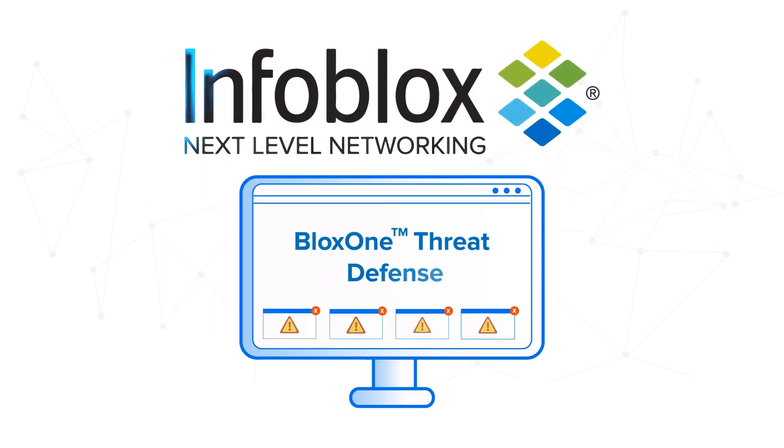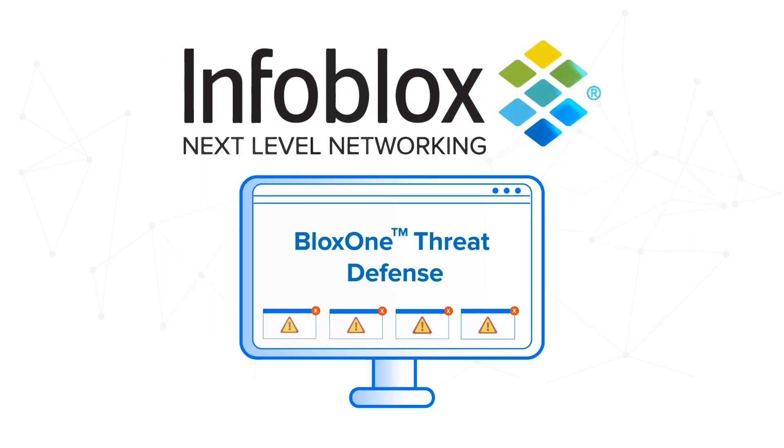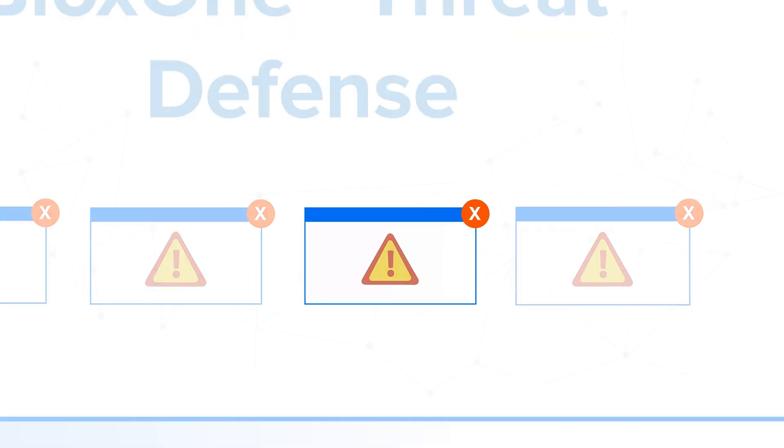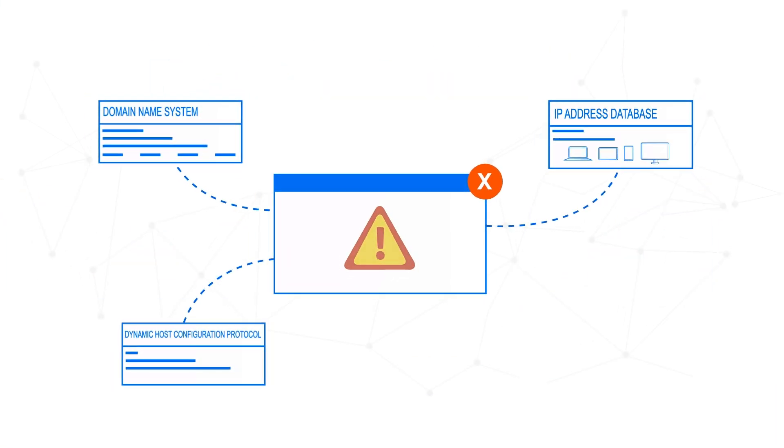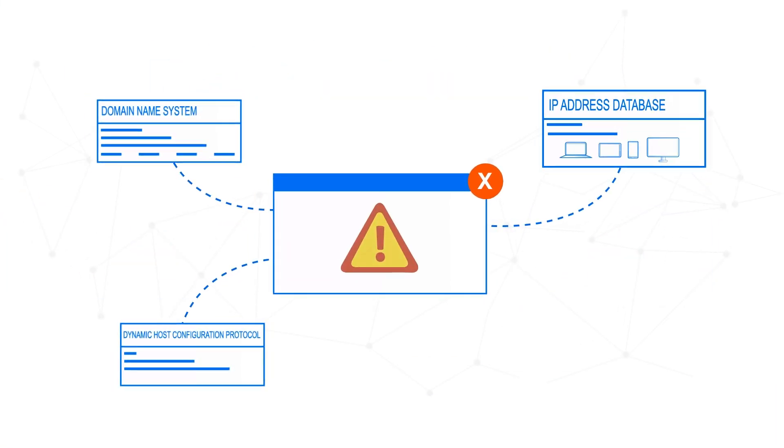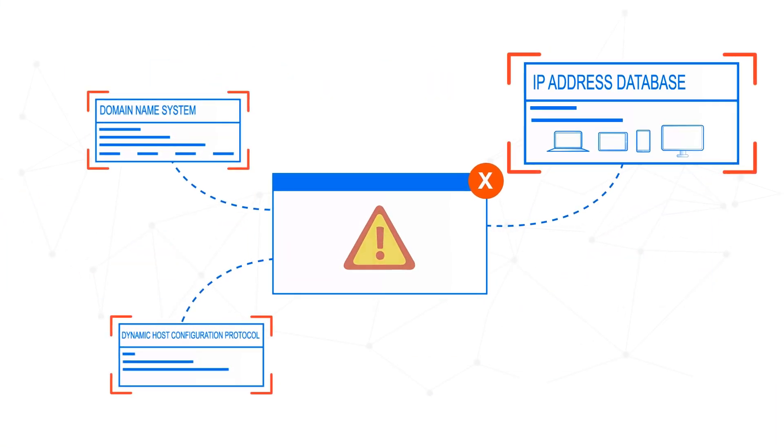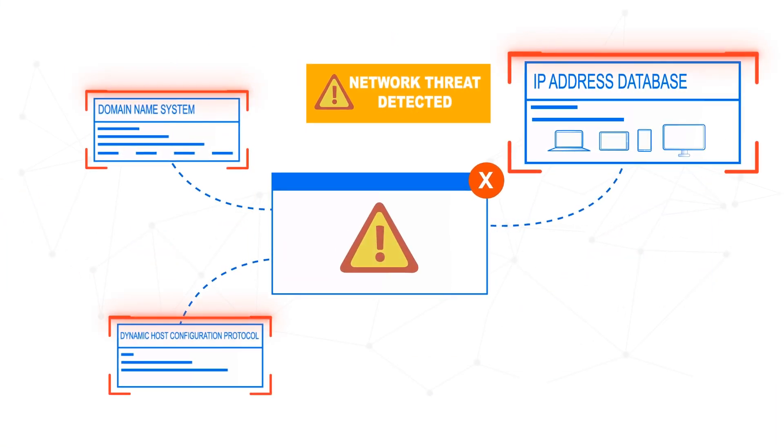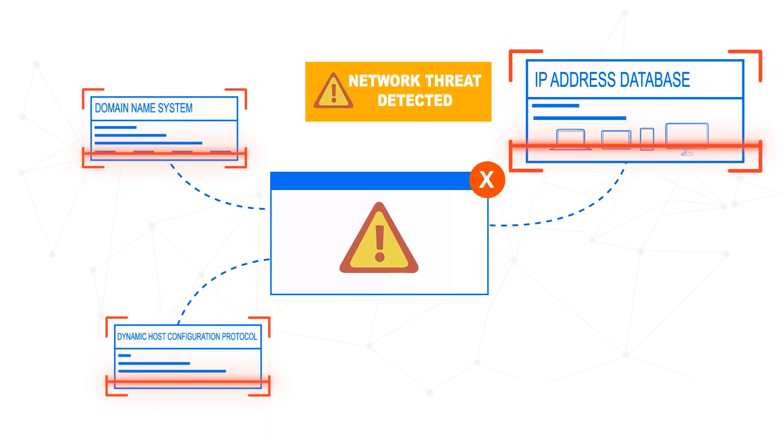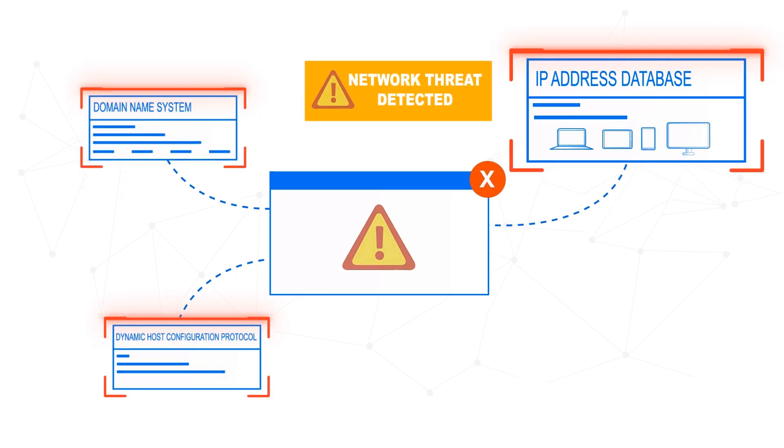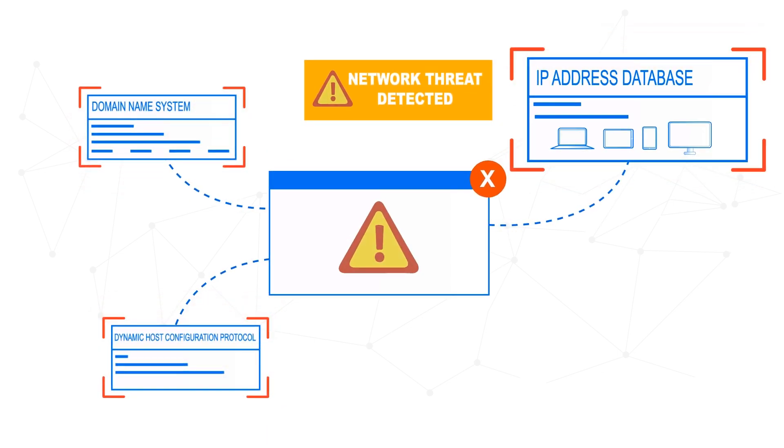Introducing Blocks One Threat Defense from Infoblox. Blocks One Threat Defense leverages critical data needed to accurately identify real threats that need attention versus false positives or duplicate alerts.